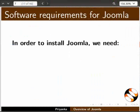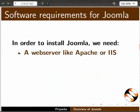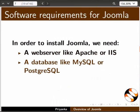To install Joomla, we need a web server like Apache or IIS, a database like MySQL or PostgreSQL, and PHP.